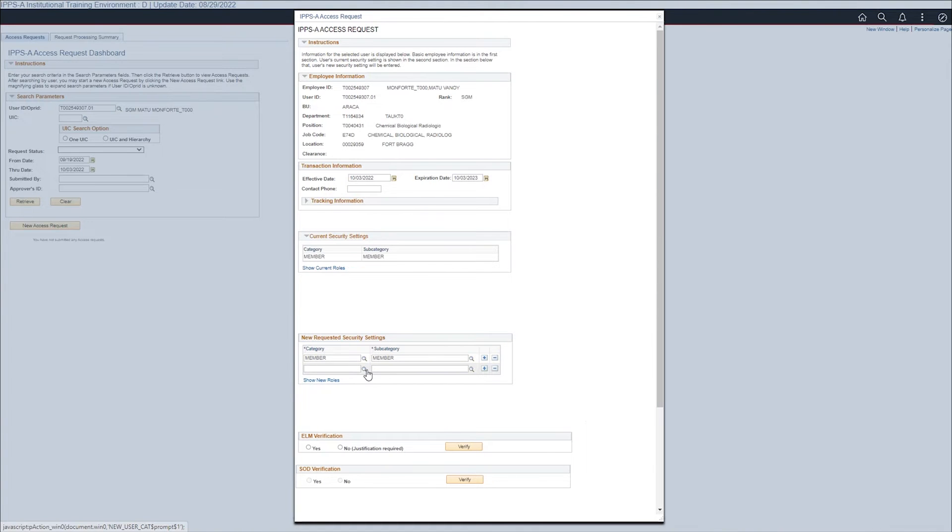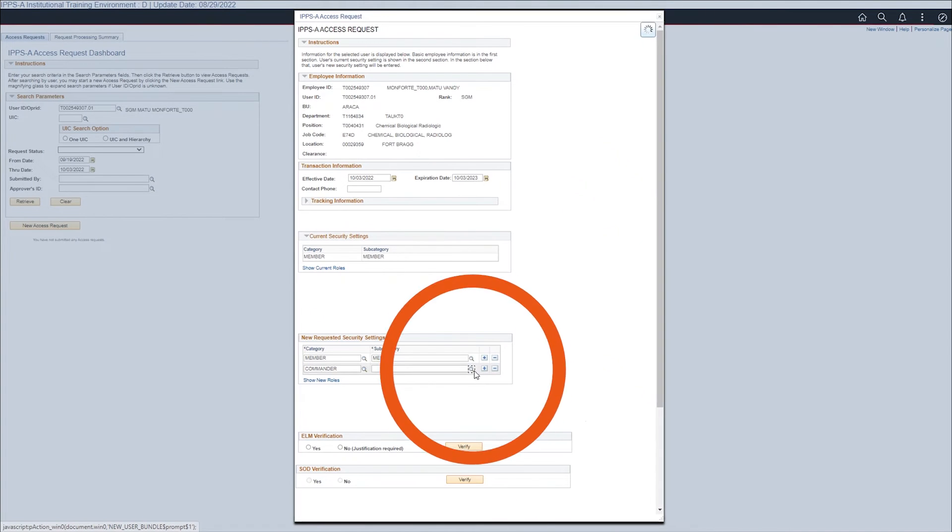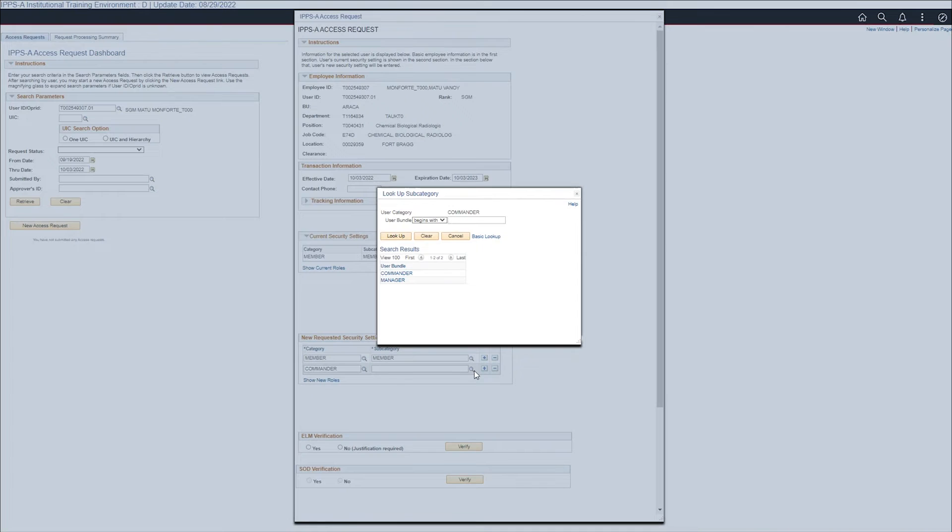View the category options by selecting the lookup tool. Select the commander link. Select the subcategory lookup tool. Select the manager link to request the new subcat.